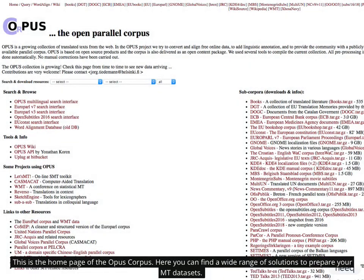This is the home page of the Opus Corpus. Here you can find a wide range of solutions to prepare your MT datasets.